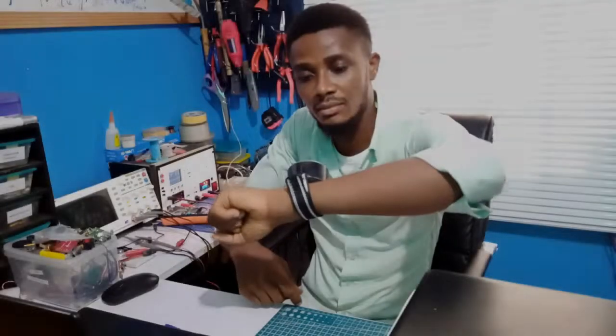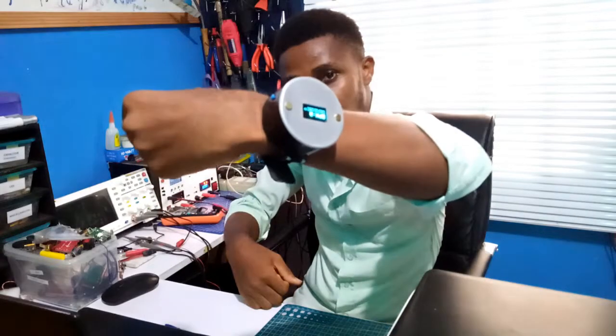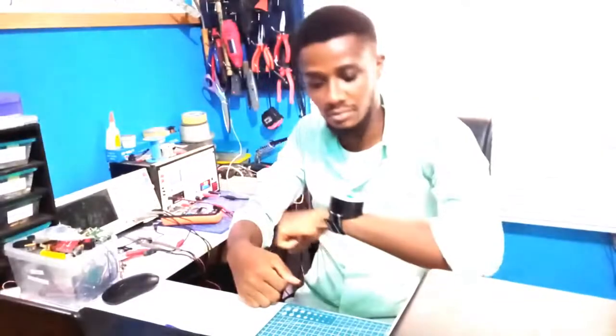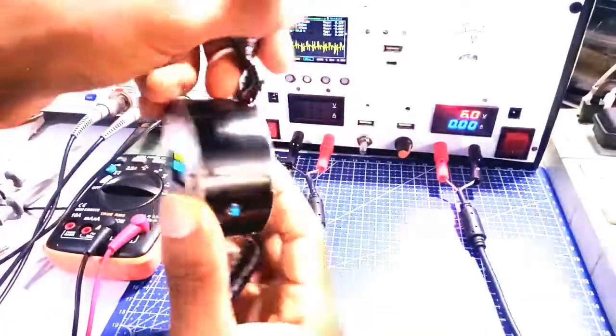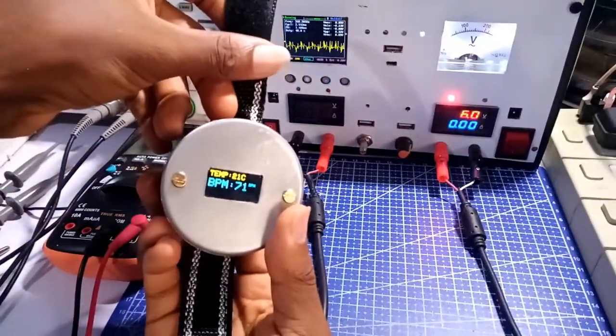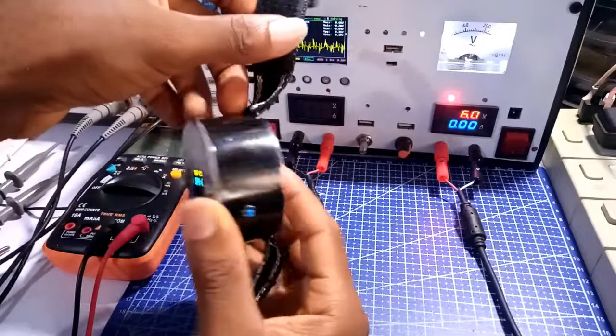This is not an ordinary wristwatch which you can wear around in your day-to-day activities. This is a bio-wristwatch which I developed to monitor a user's heartbeat and body temperature.